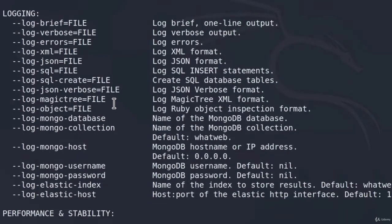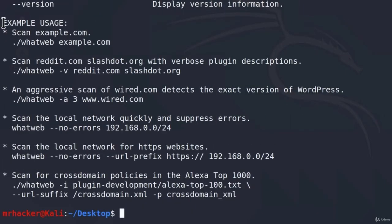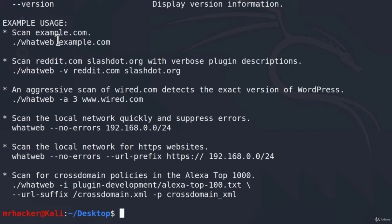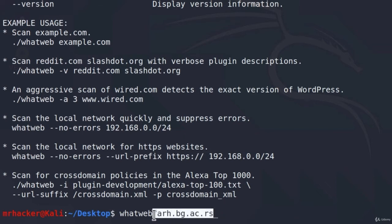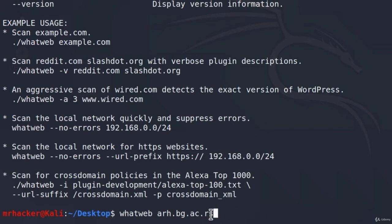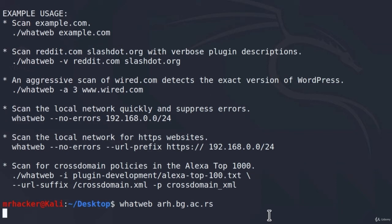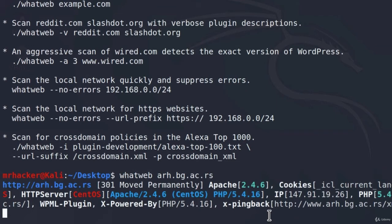So we can see right here that the most simple example is running WhatWeb and then the domain name. So for the first run, let us go with this one. We're only going to specify a website as an option, so just type down here WhatWeb. And since we are using the aggression level one, we can scan any website that we want, so I'm going to go with this one. And this is just another university website from my country. Feel free to scan any website that you want, or you can also go with this one if you'd like. If I press here enter, in just a few seconds we should get response for this website.